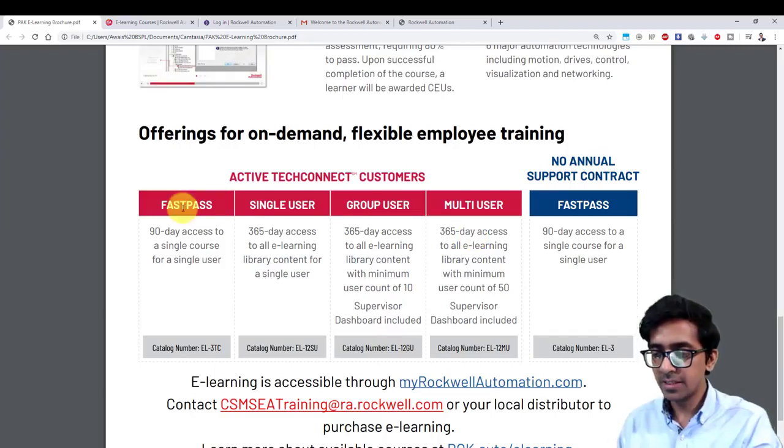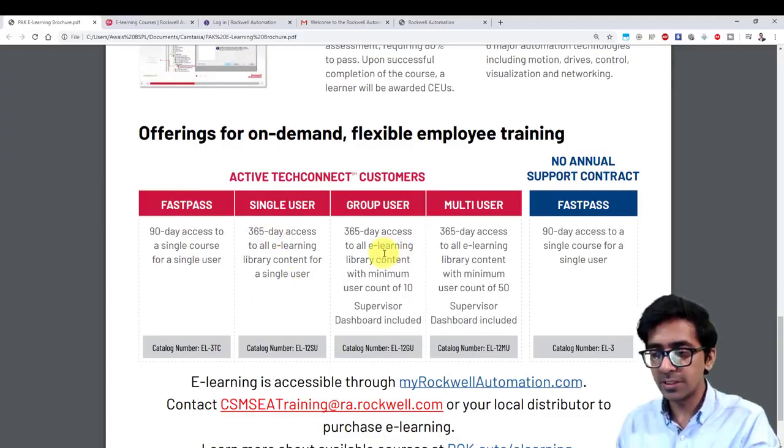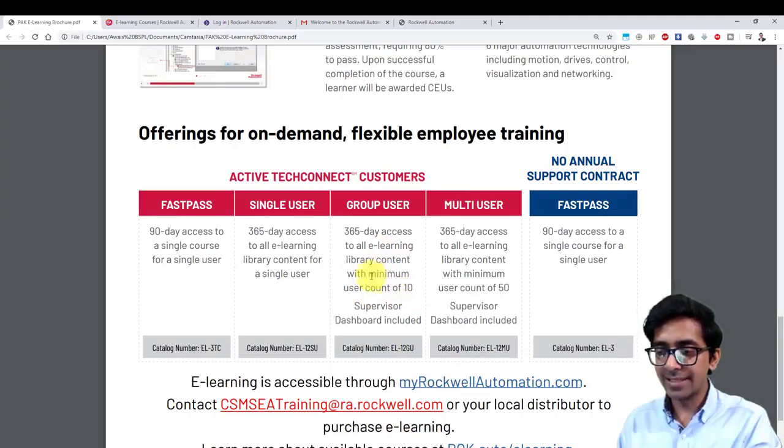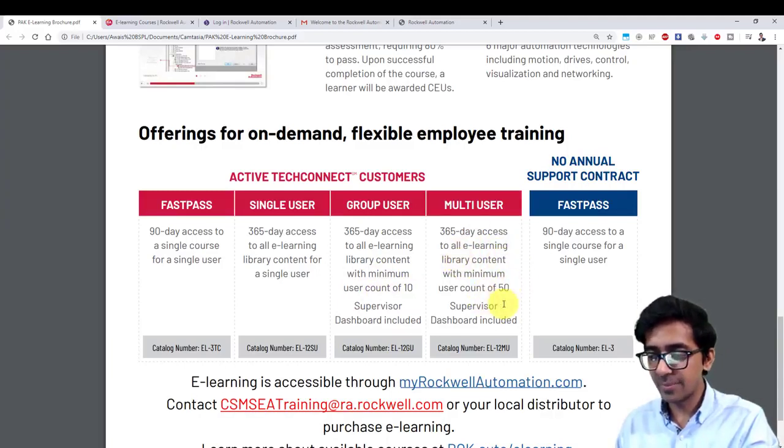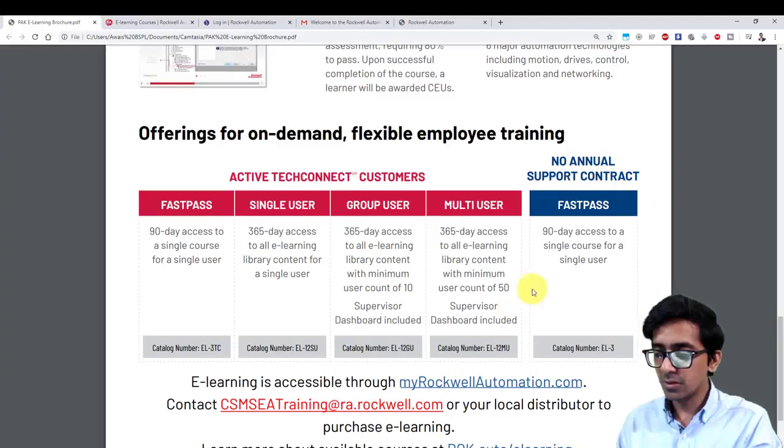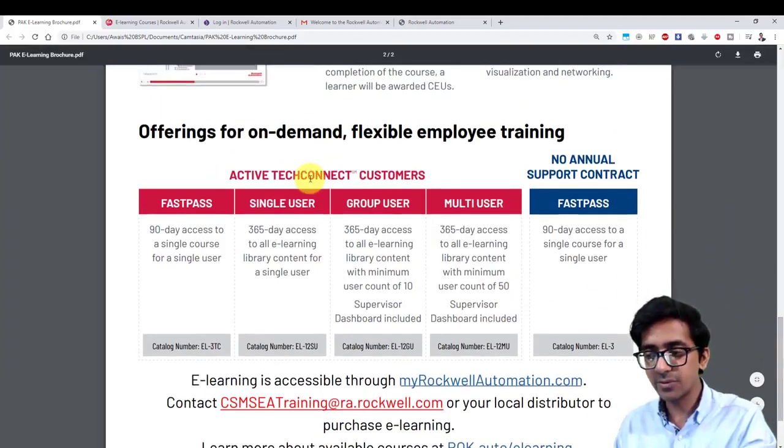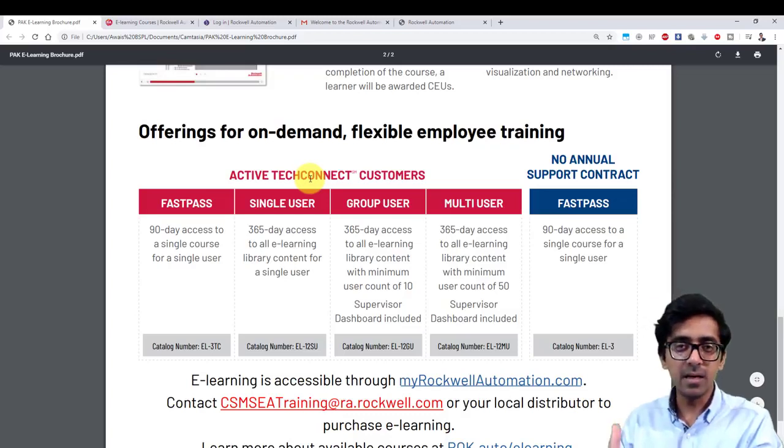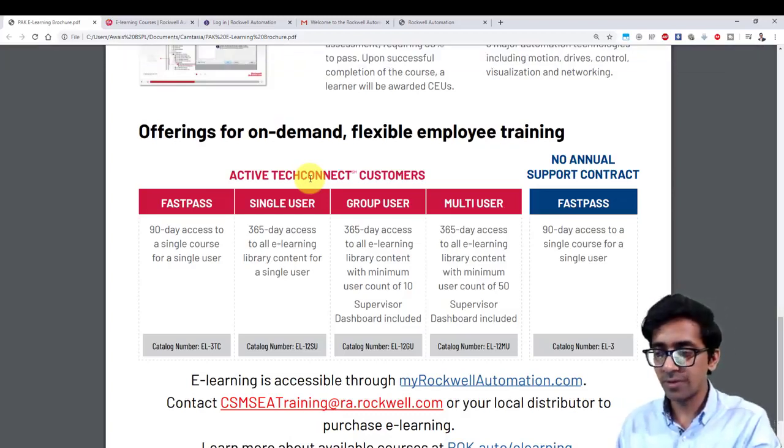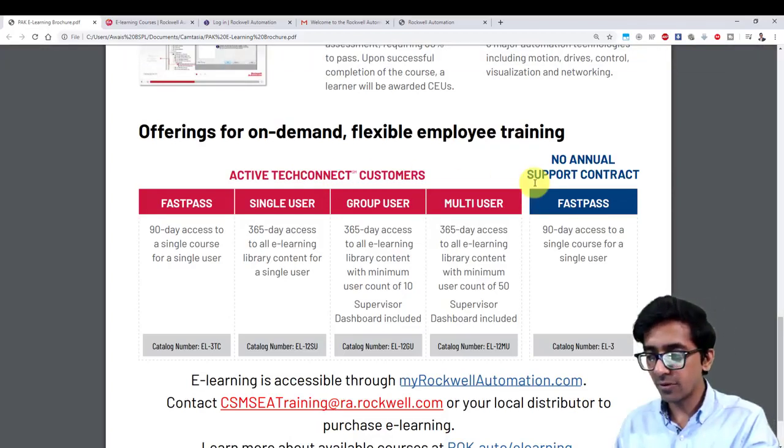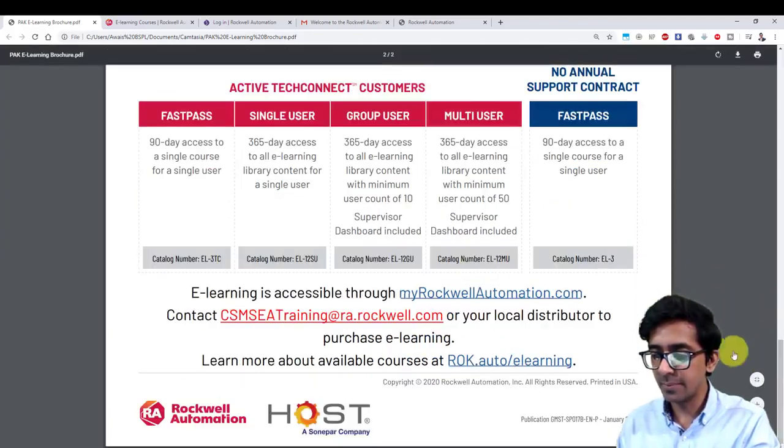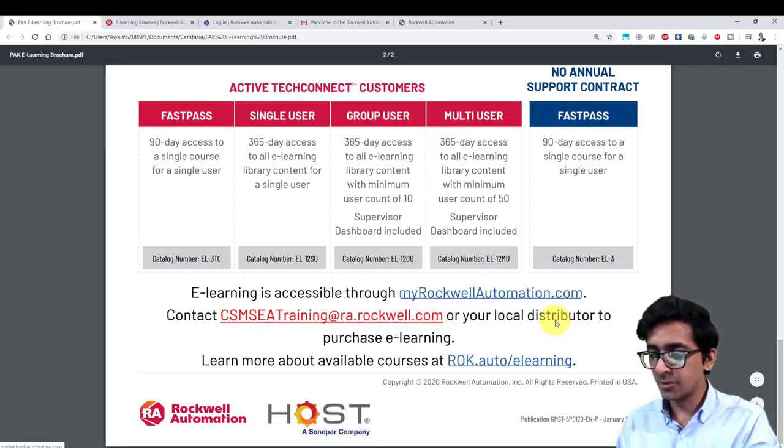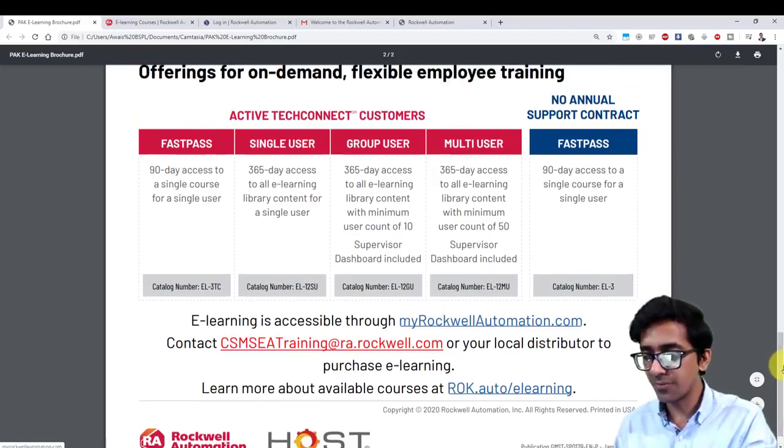As you can see over here, they have a 365-day access single user pass, they have group user pass as well with minimum user count of 10 and unlimited e-learning courses that Rockwell offers, then they have 365-day access to all e-learning library content with minimum user count of 50. These are the passes you can avail, but these are for active tech connect users in annual contract with Rockwell. Without annual contract, you can get an access pass for the fast pass here. There are some email IDs you can use to contact, or you can contact your local distributor as well. For industries or students in Pakistan, they can contact me as well on the email ID over here.